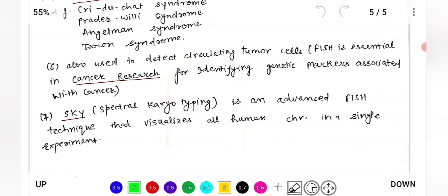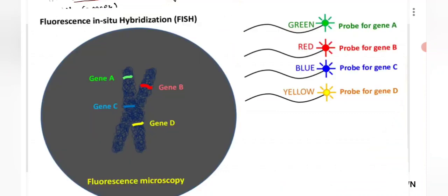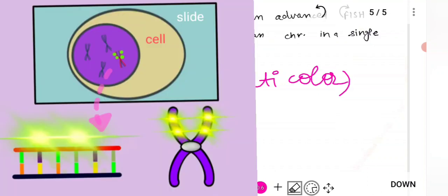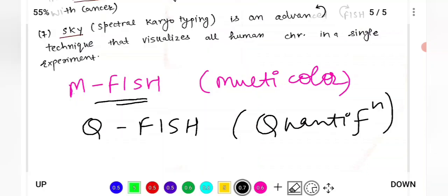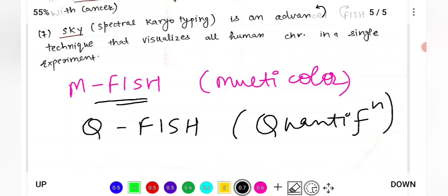Advanced FISH techniques include SKY (Spectral Karyotyping), which can visualize all human chromosomes in a single experiment. M-FISH (Multi-color FISH) uses probes of different colors, allowing detection of multiple target genes simultaneously. Q-FISH (Quantitative FISH) is used for quantification of genetic material — measuring fluorescence intensity to assess gene expression levels: higher expression gives more fluorescence, lower expression gives less.